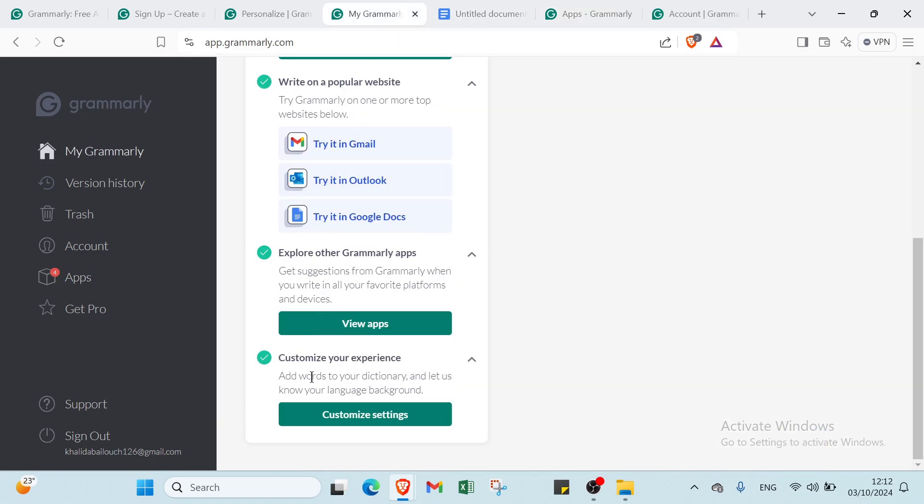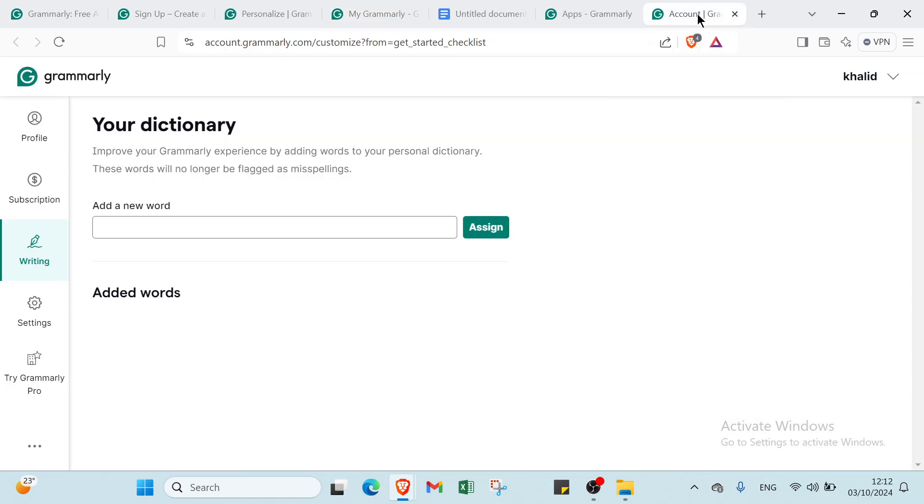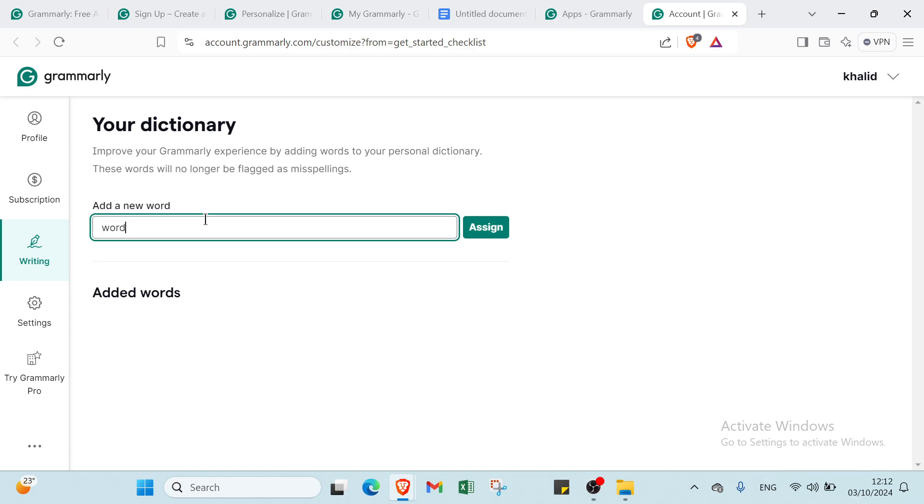Then we have the last step, which is customize your experience. Add words to your dictionary and let us know your language background. Here we have your dictionary. Improve your Grammarly experience by adding words to your personal dictionary. These words will no longer be flagged as misspelled. We'll just write your word, for example, I'll write 'word' and click assign. Here we have word.